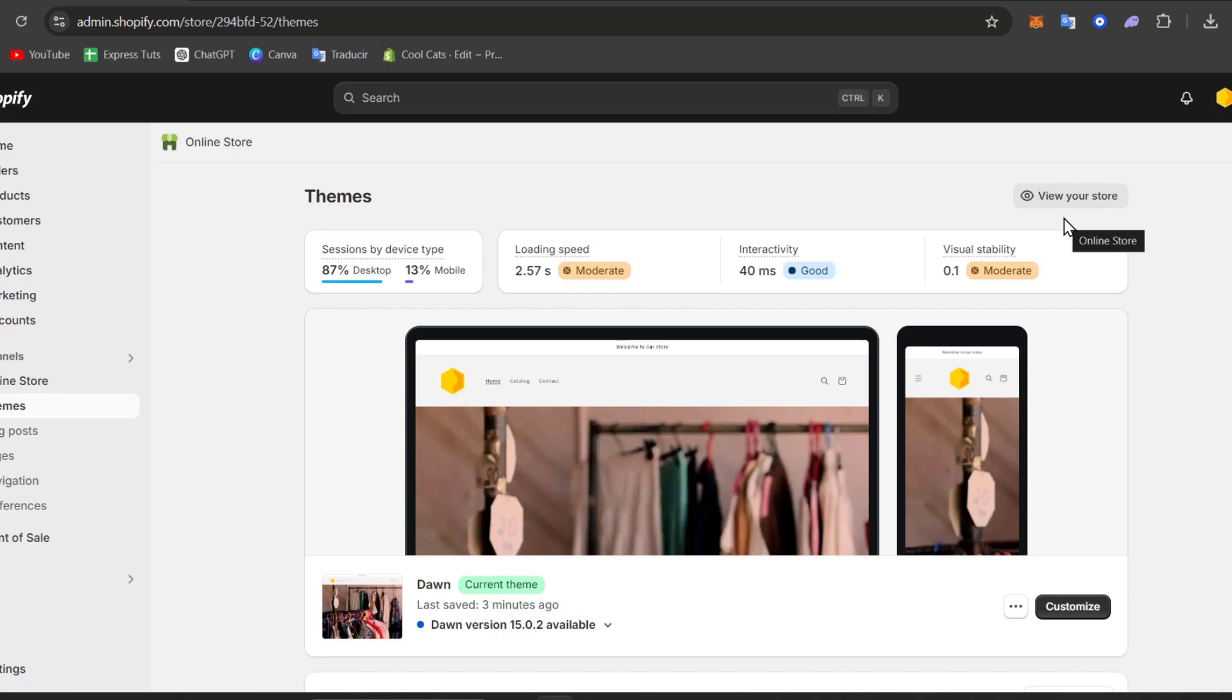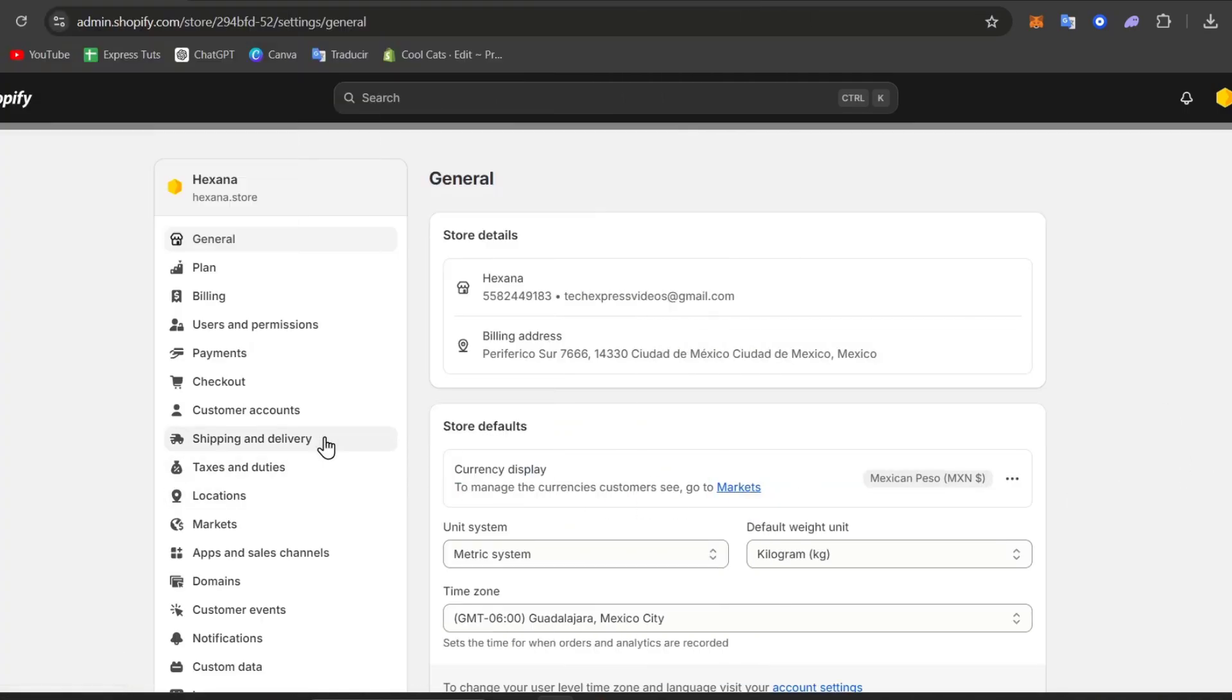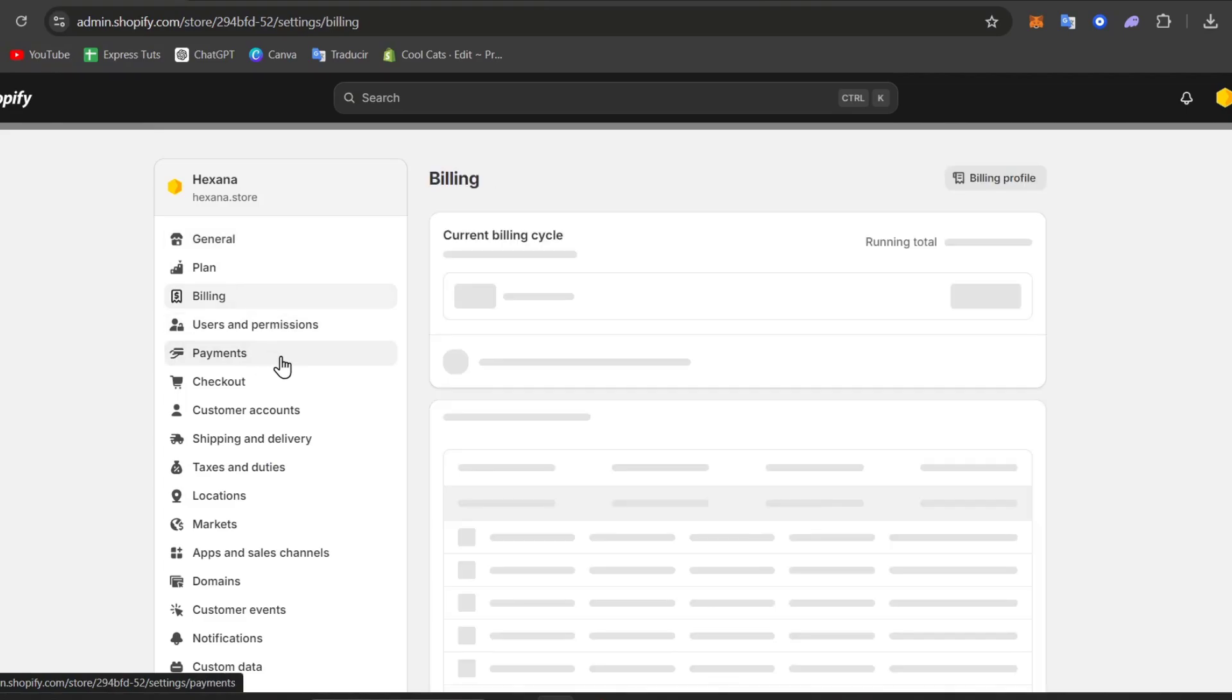Before placing a test order you need to enable test mode for your payment gateway. So I'm going to sign in directly into my store. Once I am signed in, I'm going to focus on the left panel that says settings. Inside settings, let's locate the element that says billing or the actual payment.